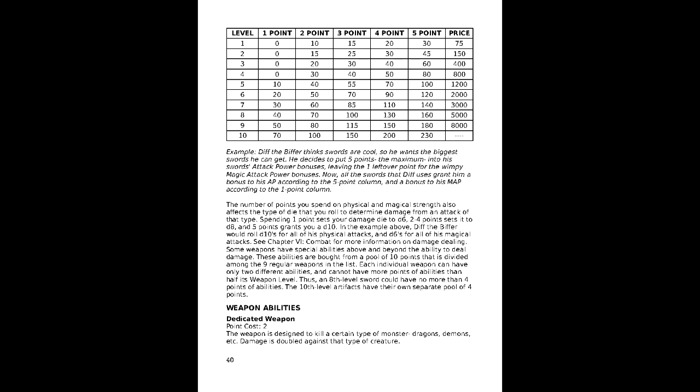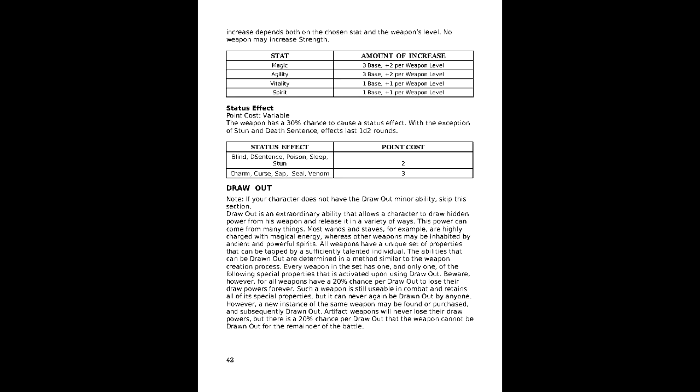Beyond that, the weapon path gains 10 points to spend on weapon abilities throughout the tiers, each weapon tier only being able to have 2 abilities. The 10th weapon is the exception, granting just 4 points to itself. Lastly, the construction system has a few abilities solely dedicated to the draw-out ability, if the character has it.